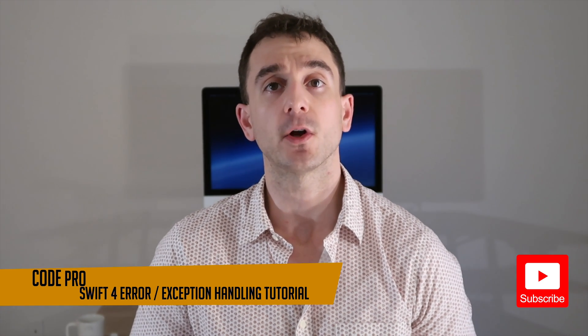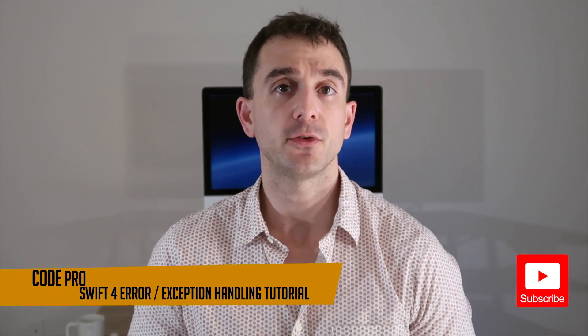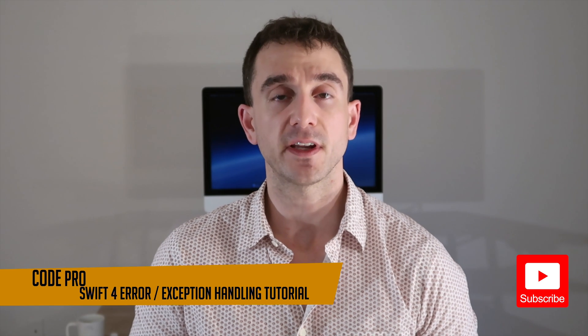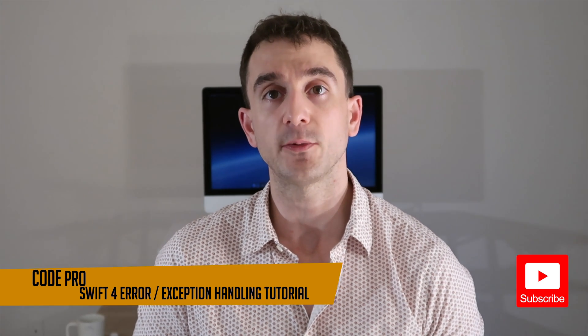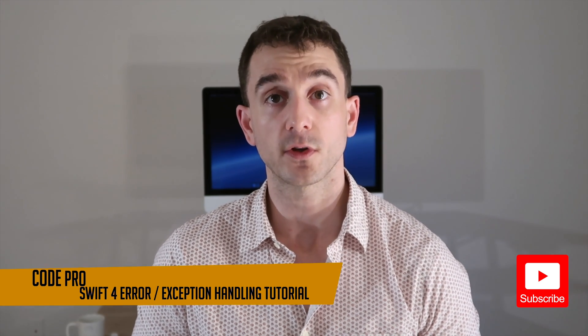We are going to learn how to create our own custom error types, and how to handle the different cases where exceptions can be thrown in our Swift code.